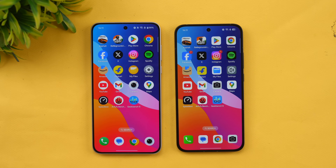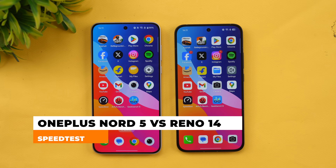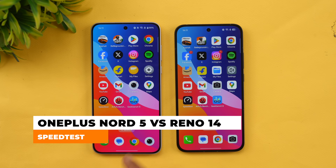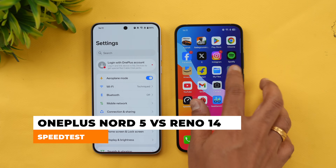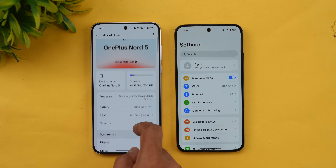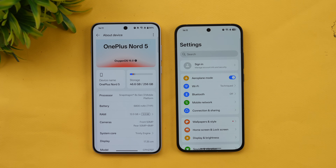Hello friends, welcome back to Technique. In this video we'll be doing a speed test comparison of two devices in the 30,000 to 40,000 price segment. We have the OnePlus Nord 5 versus the Reno 14 — two devices with quite different hardware. The Nord 5 features the Snapdragon 8s Gen 3.